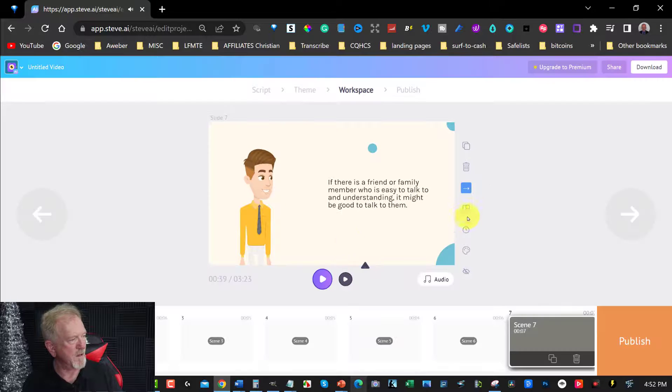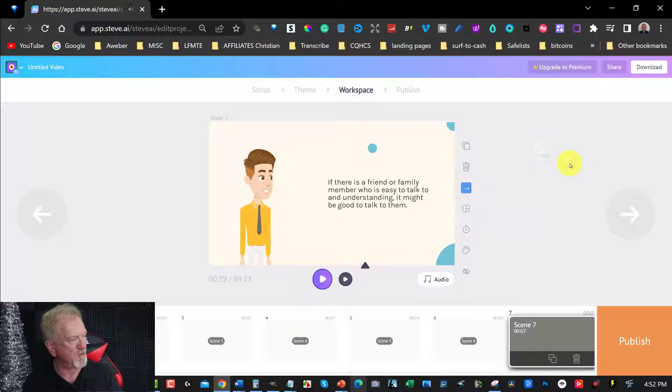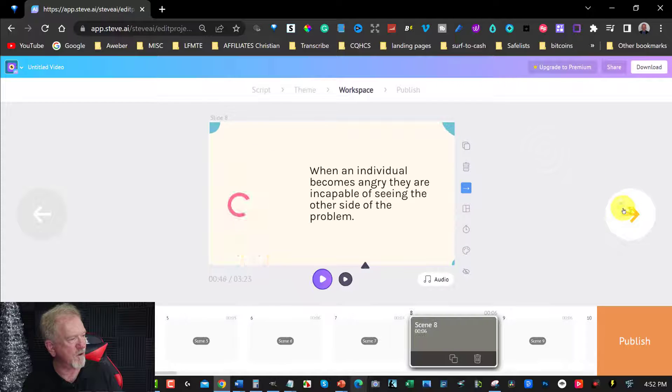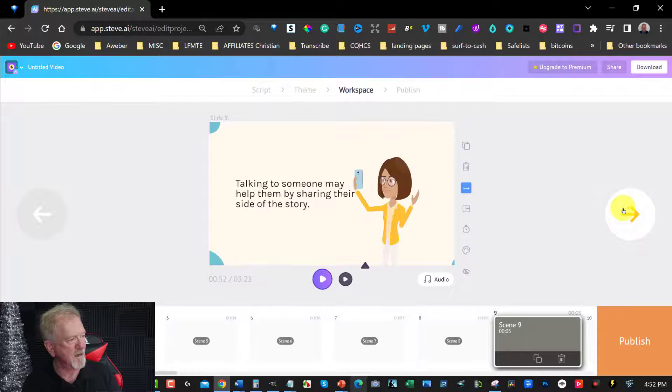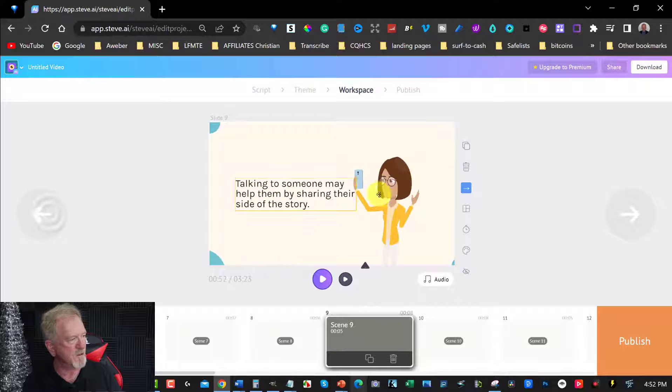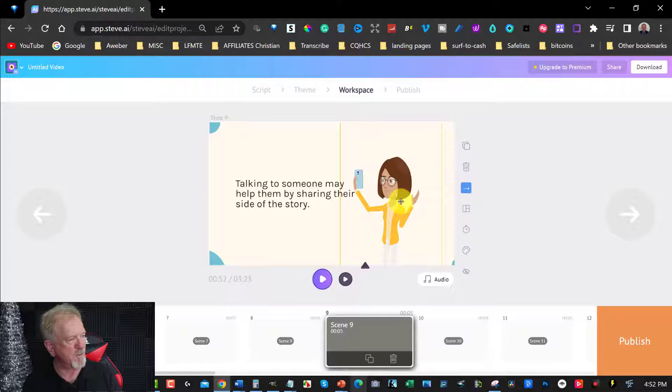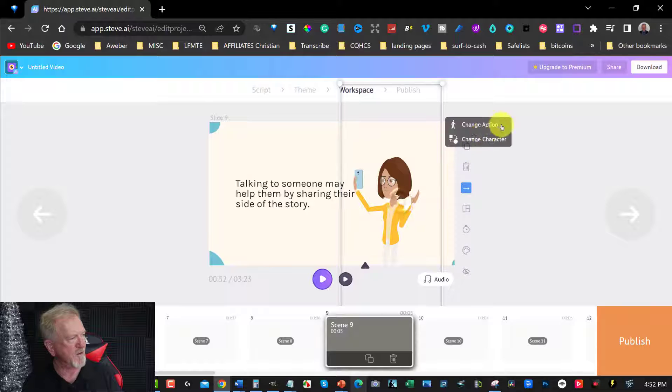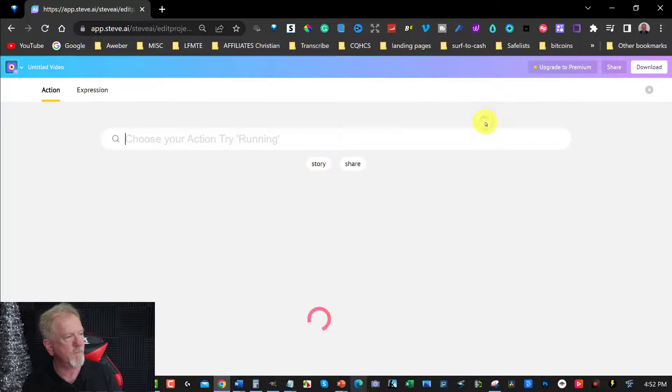If there is a friend or family member who is easy to talk to and understanding, it might be good to talk to them. There we are. And once again, you can change the timing if you wish to. And you just scroll through until you get to the very end. And as you can see, oops, it is. You've got someone up here. You can see that one. Okay.